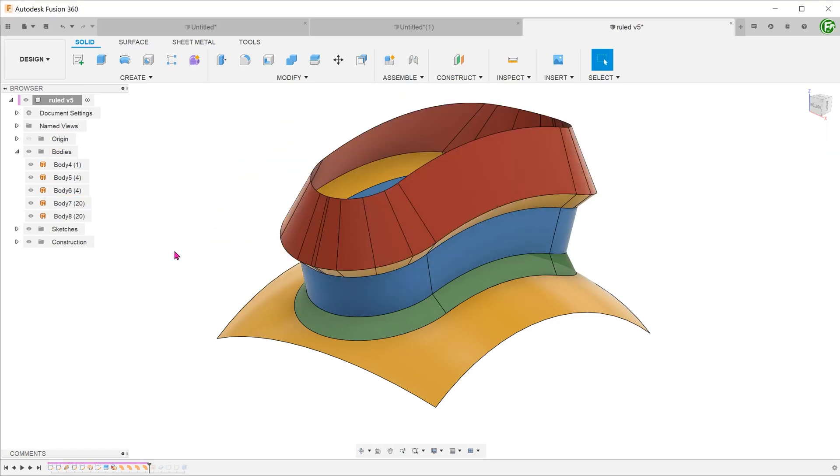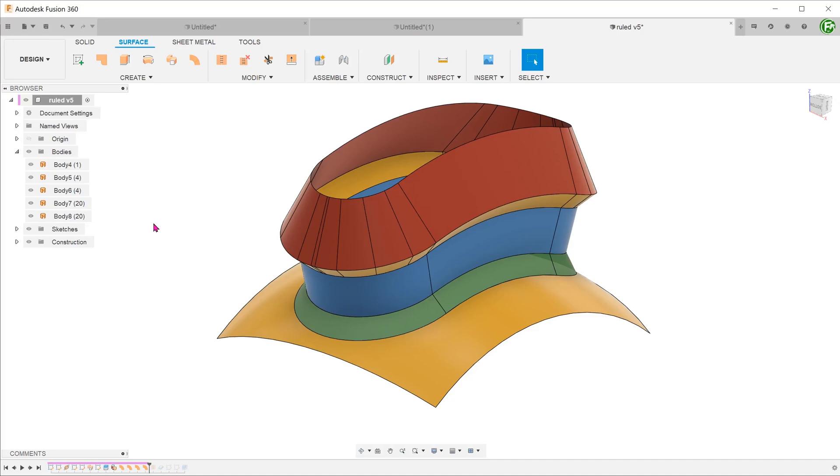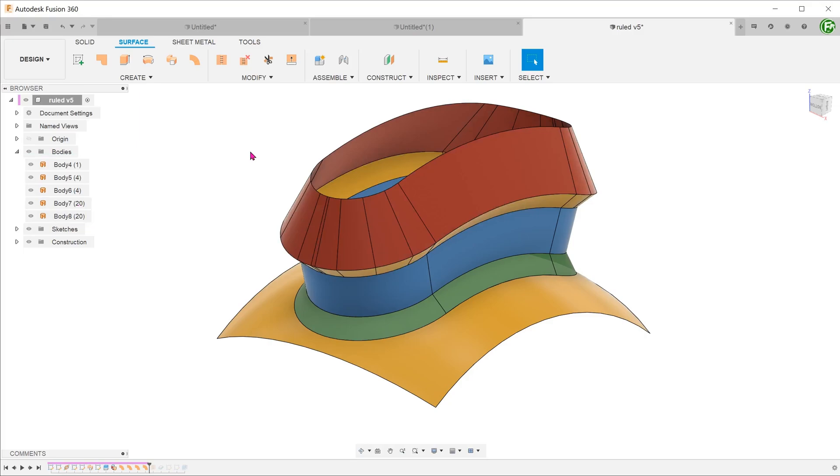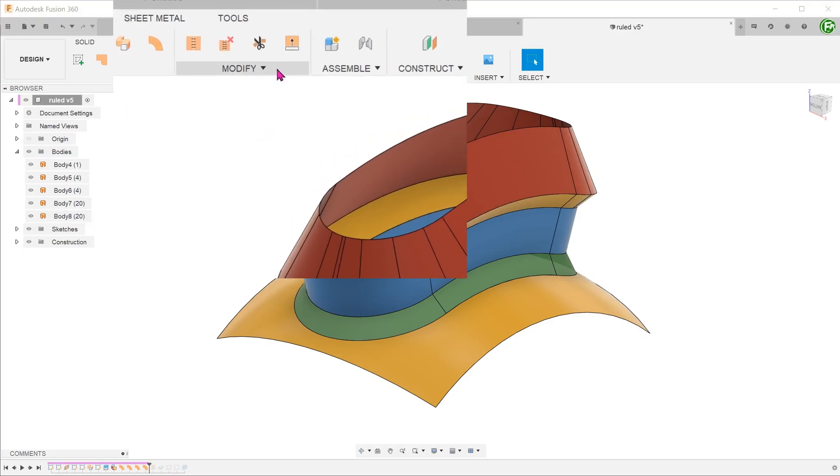After the ruled surfaces are created, we would have a list of surface bodies in the bodies folder. In order to combine them into one single surface body, go to modify, stitch.